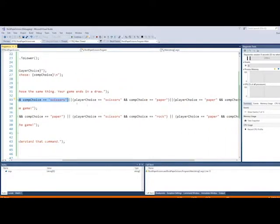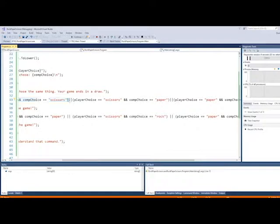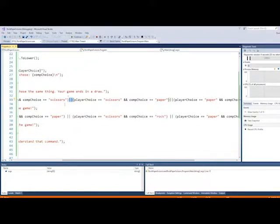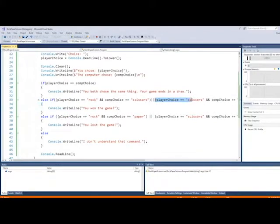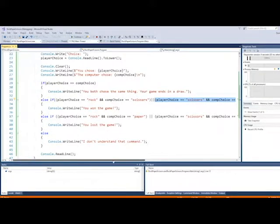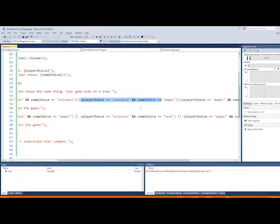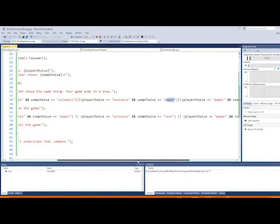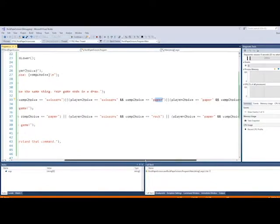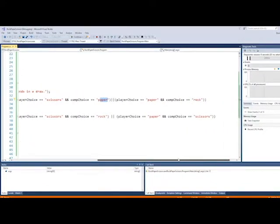So the next statement, like right here, these two pipes, these two vertical lines here, that means OR. So if that happens, we win. Or if this next thing happens. The next thing is, the player chooses scissors and the computer chooses paper. Paper cuts scissors or scissors cut paper. So scissors win.